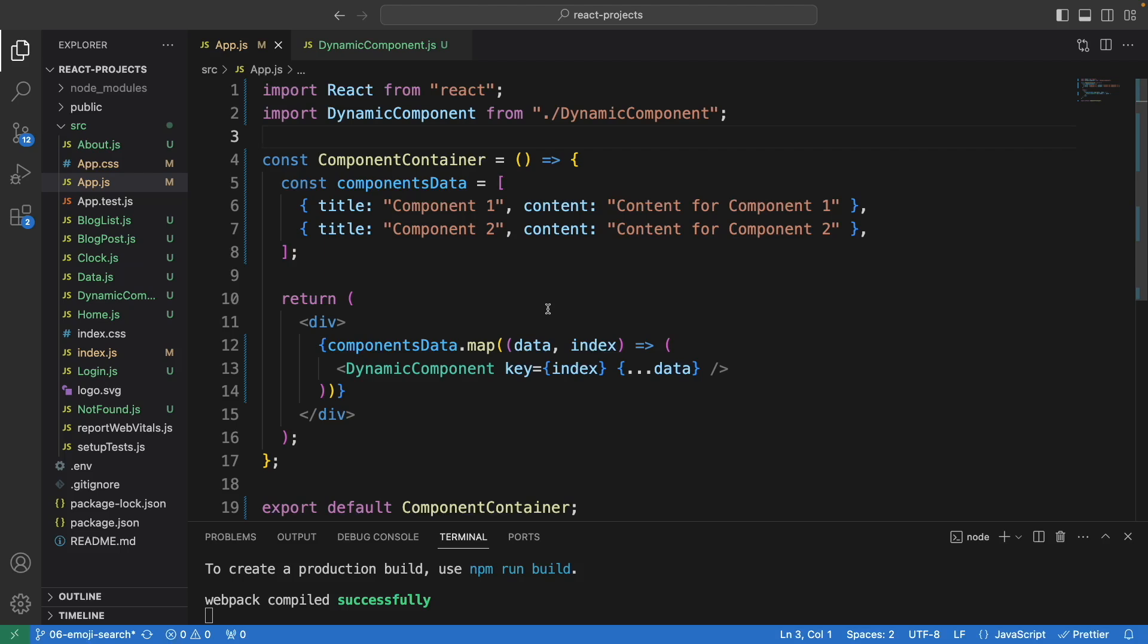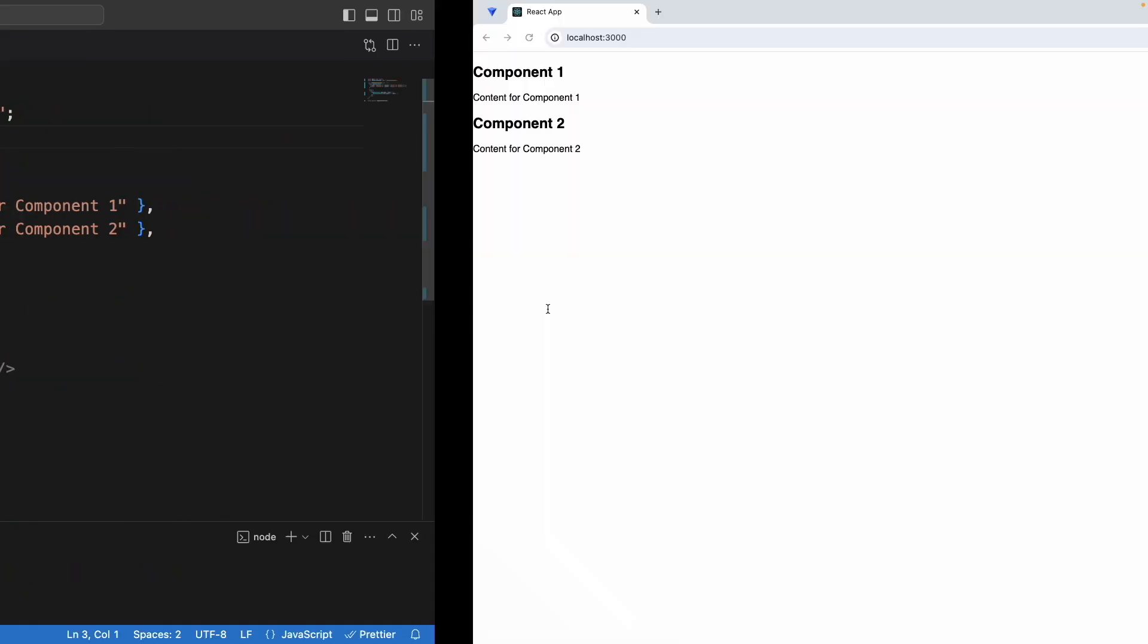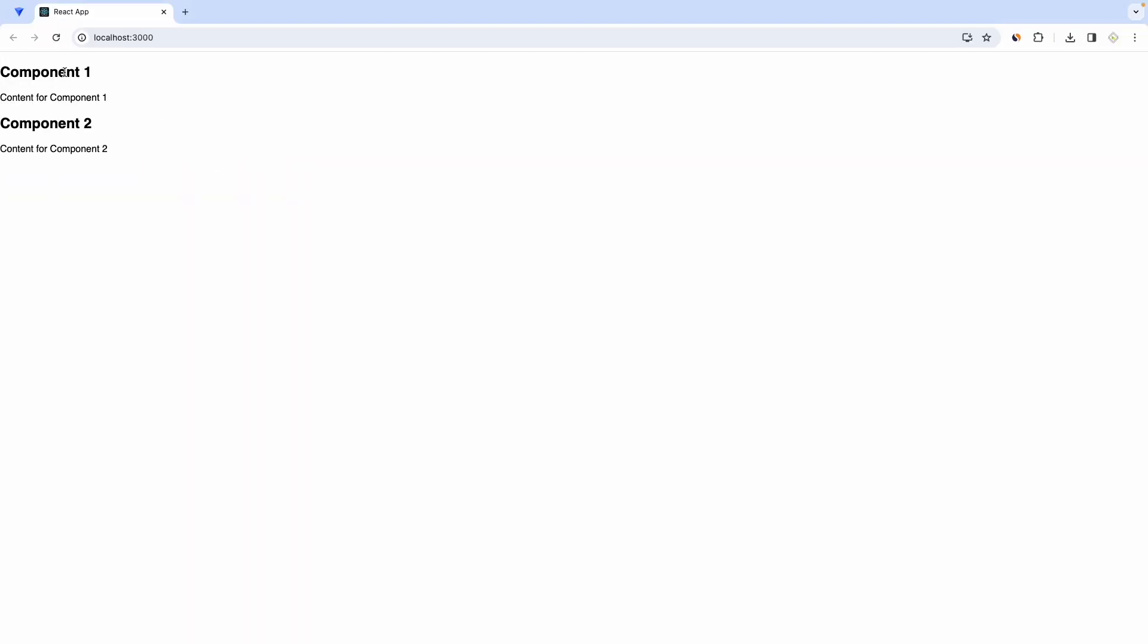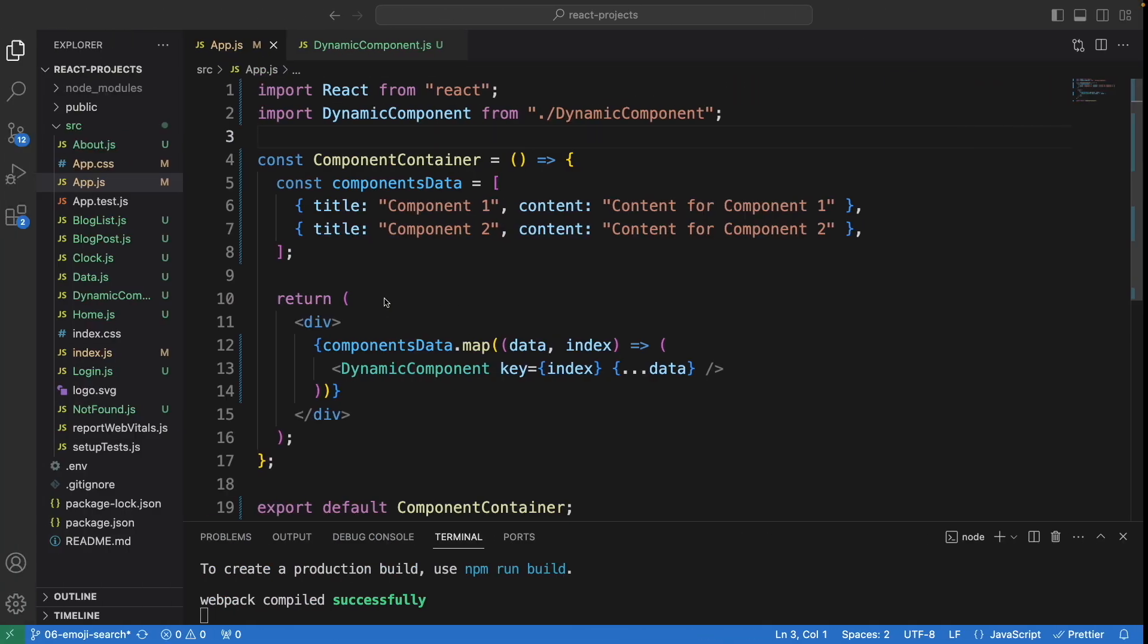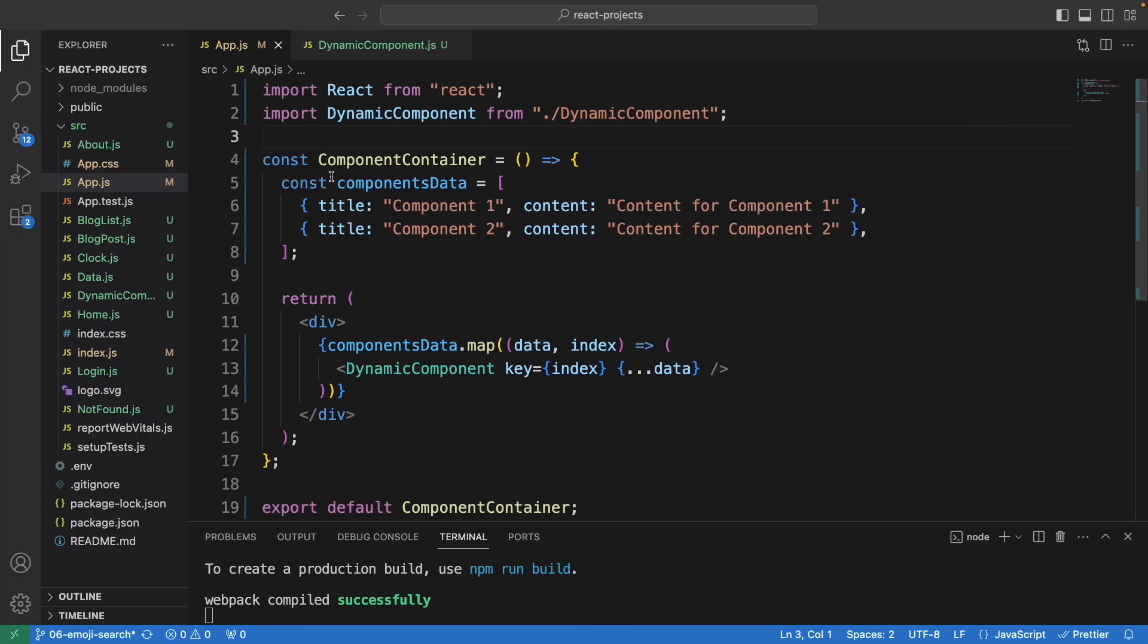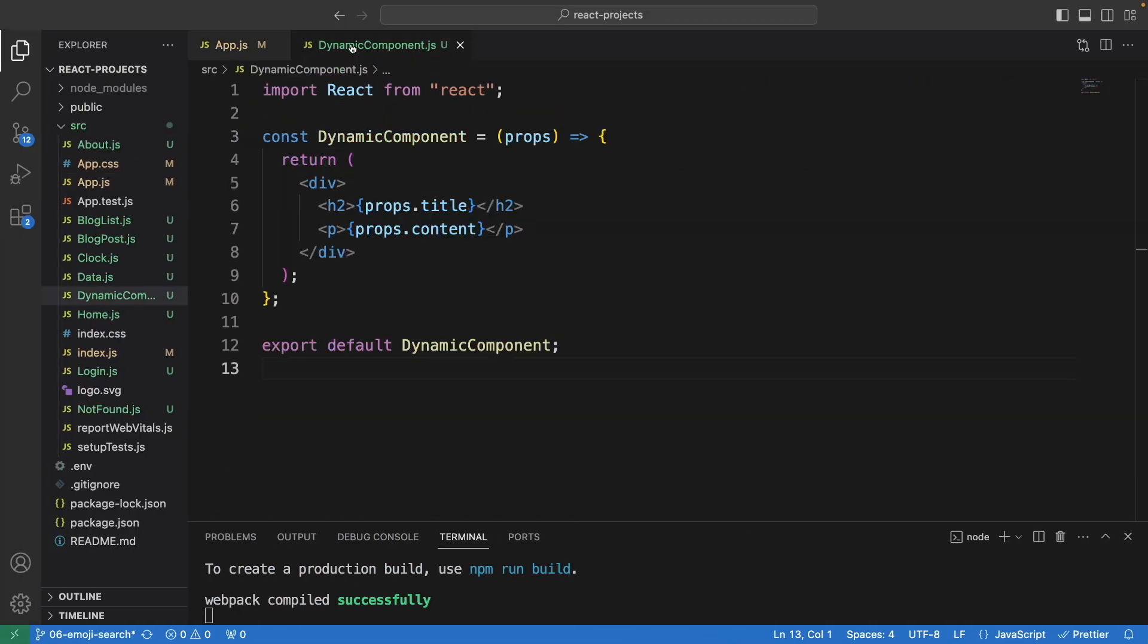In this video you will learn how to create components dynamically in React. Here we have component 1, component 2. These components are not fixed data, they are dynamically created.